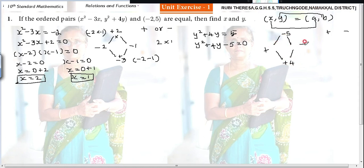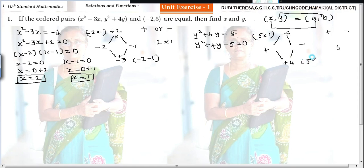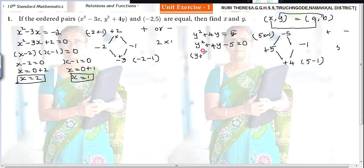Since the symbols are different, effectively you subtract. So 5 minus 1 is 4. For 5, the symbol is plus; for 1, the symbol is minus. Plus into minus gives minus 5, and 5 minus 1 gives plus 4. So the factors are y plus 5 into y minus 1 equal to 0.